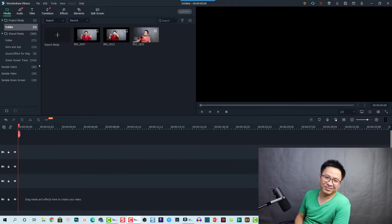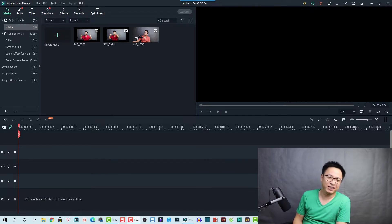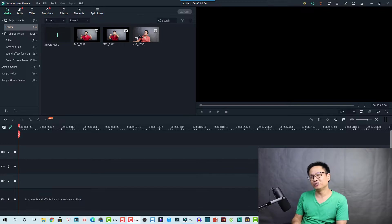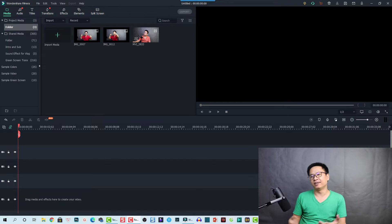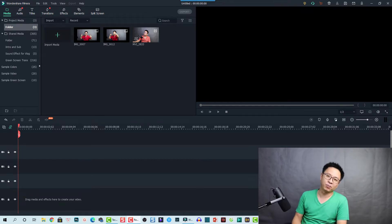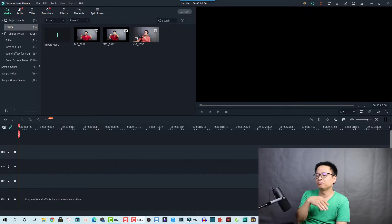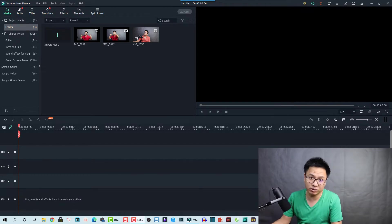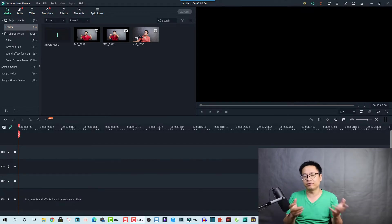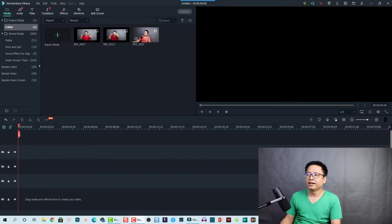Hello everyone, welcome to another tutorial on my channel. In this video I'm going to show you how to flip an image or video using Filmora 10 and also some ways that you can flip your image and video inside this software. This is a very easy trick and you can do it very fast.